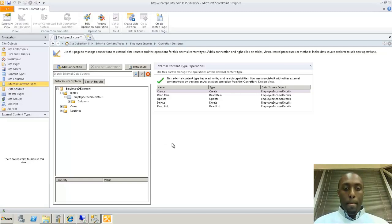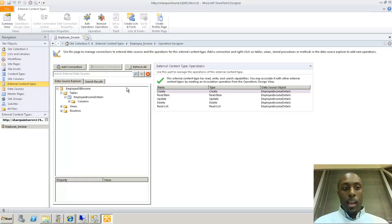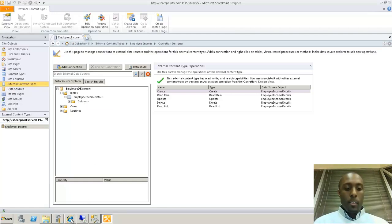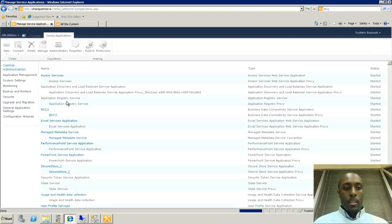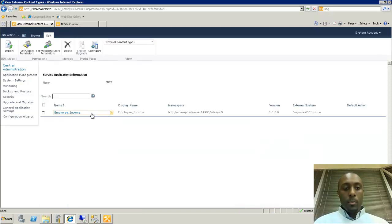We've just created an external content type via SharePoint Designer. I'm going to save it, which will push it up to the Business Data Connectivity Services within SharePoint 2010. I click Save and wait a moment. Everything looks good — our external content type is created and now referenced back to our Business Connectivity Services. Now we need to run over to Central Admin, go to the Business Data Connectivity Services, and there is our external content type.